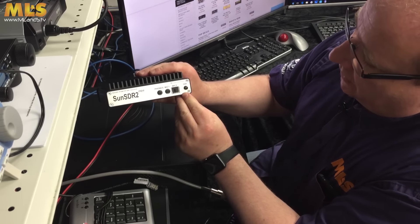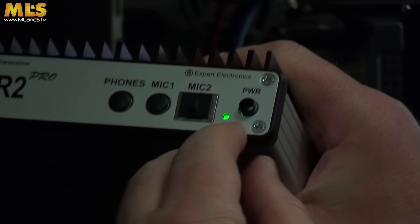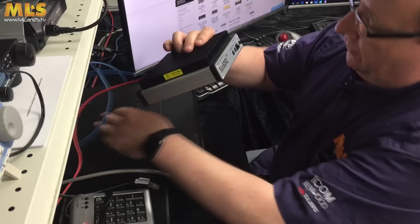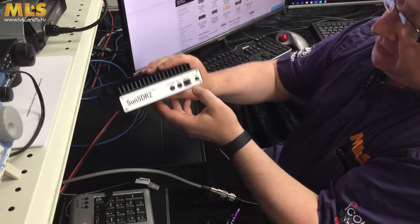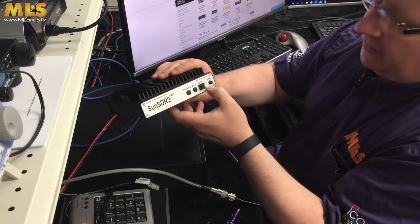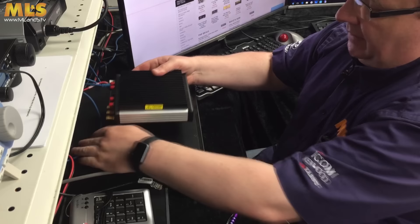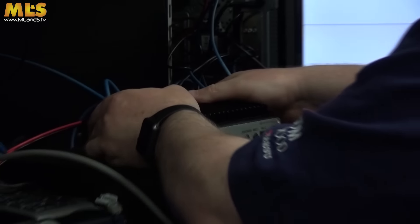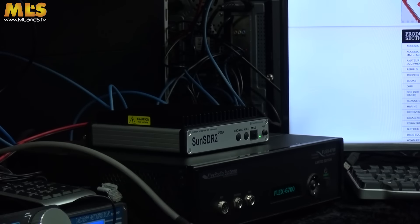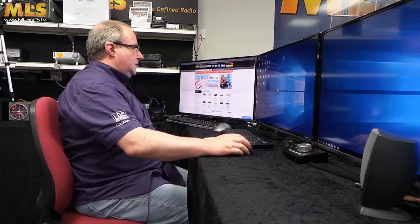Once we turn the radio back on, it will search for an IP address. When it finds one it'll go green, but the problem is it's probably found a very local private IP at the moment, which is no good to us. So what we need to do is go to the PC and set it up.